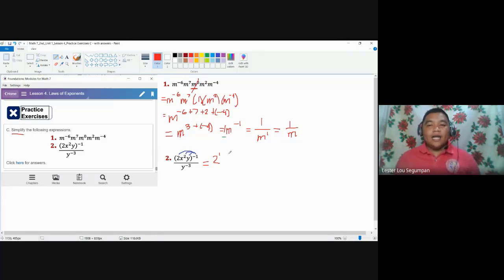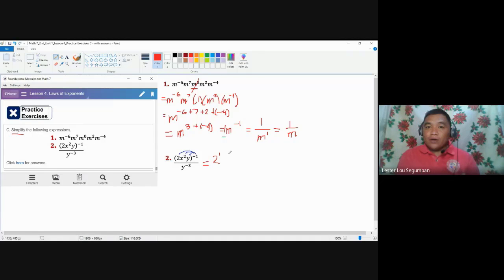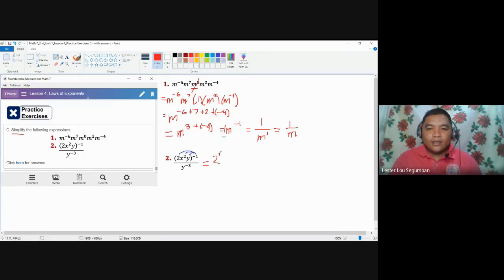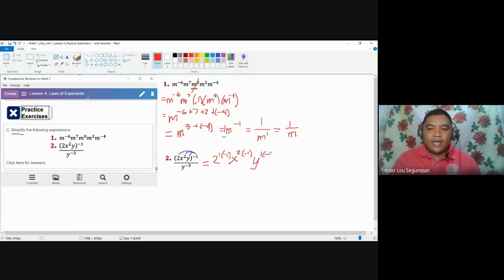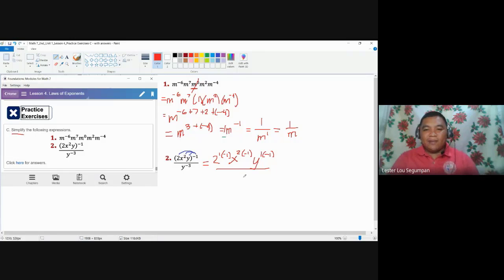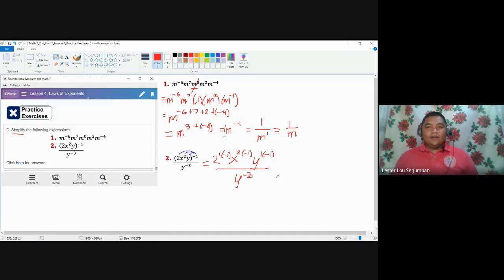In the power law, we multiply exponents. To make it clear: multiplication law — same base, add exponents. Division law — same base, subtract exponents. Power law — share the exponent and multiply the exponents. So one times negative one, x squared times negative one, and y has exponent one times negative one. The denominator stays as it is. Simply multiply the exponents of the terms in the numerator.